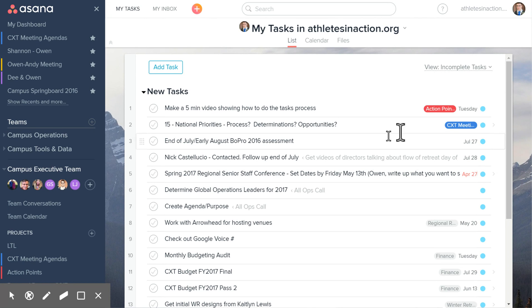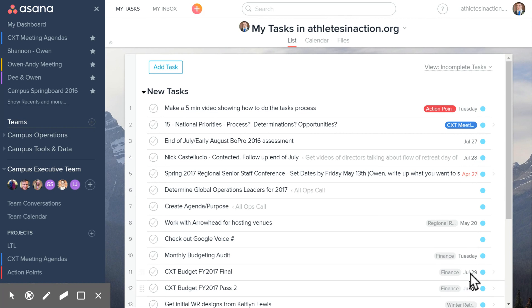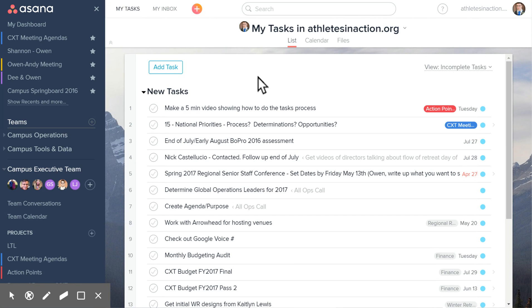And then you'll see other ones, and there'll be due dates here as well, so you can see where things are due. This is where you'll see things when they're assigned to you.